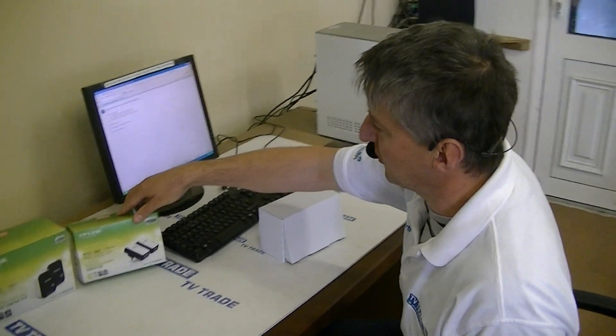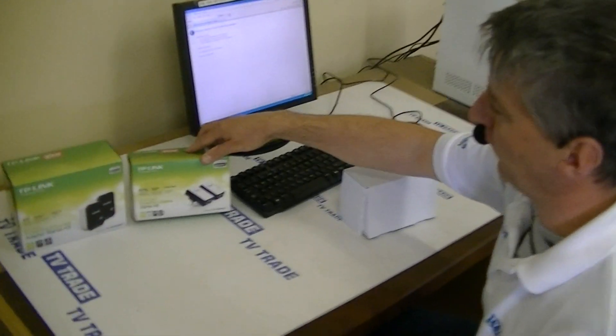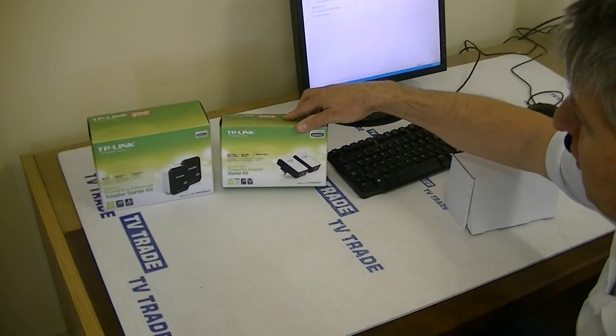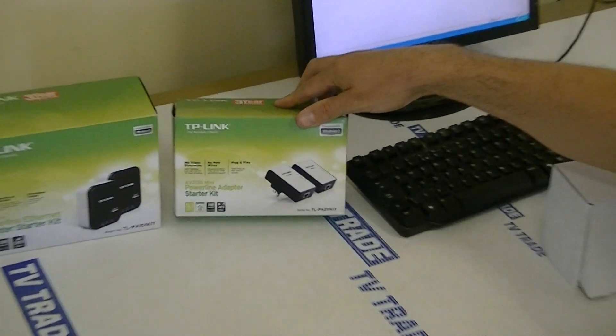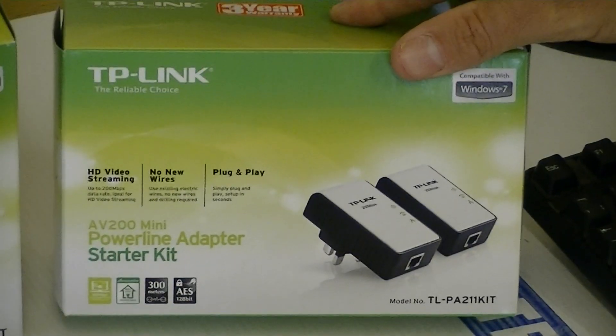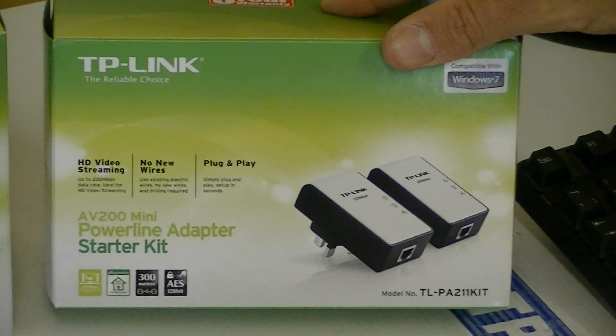Hi, in this video I'm just going to give a quick overview of the TP-Link 200 megabit home plug set that we sell on TVTrade.ie.